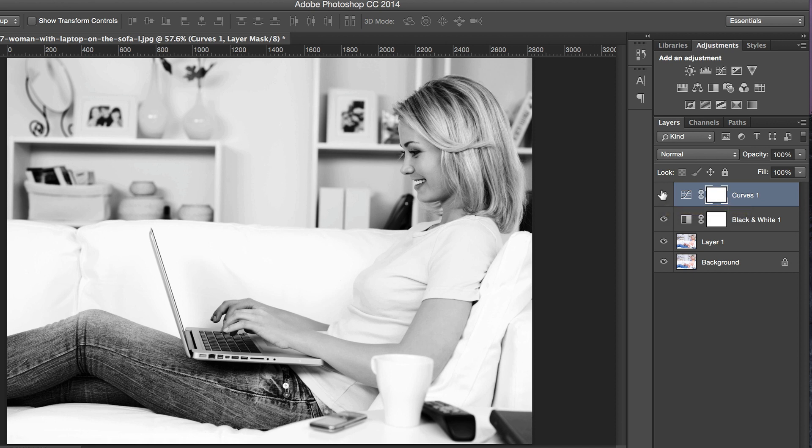So there you have it. This is how you create stunning images in three steps using Photoshop.